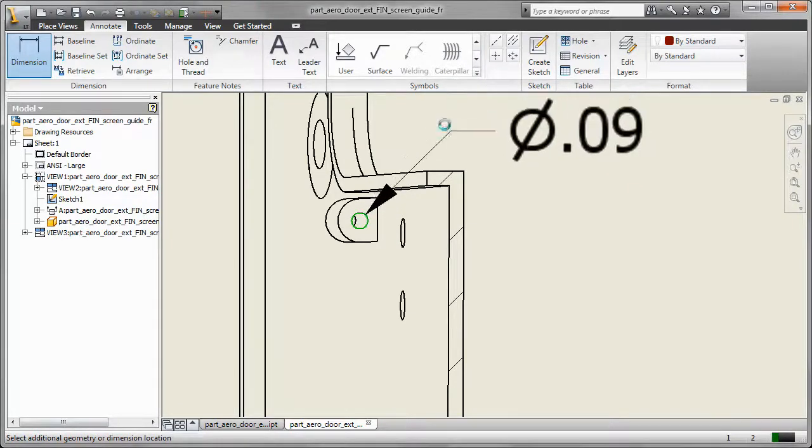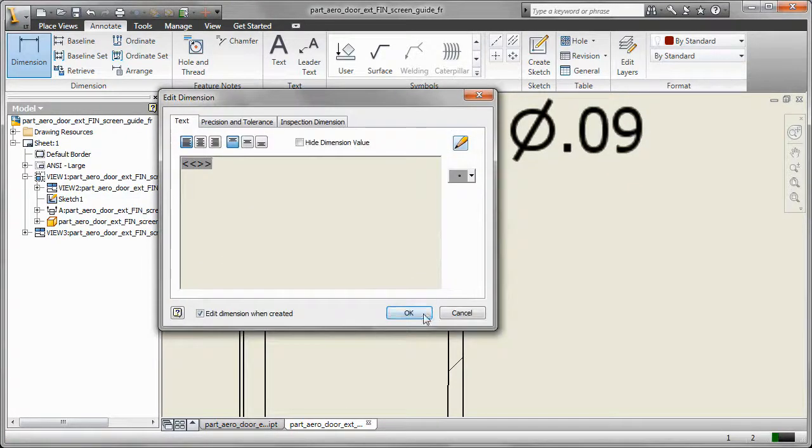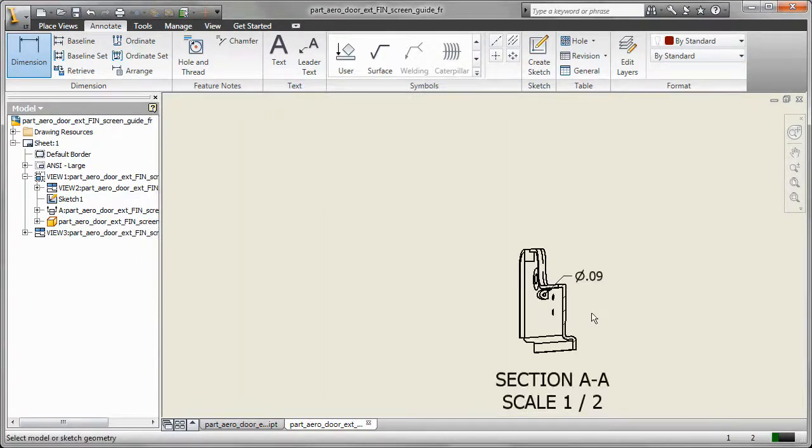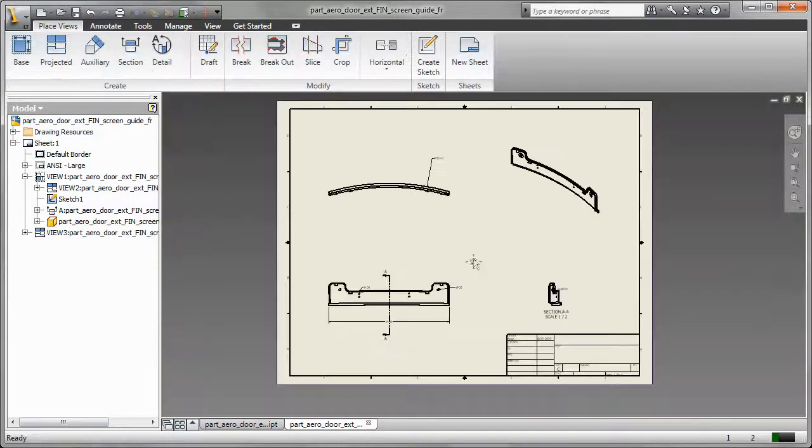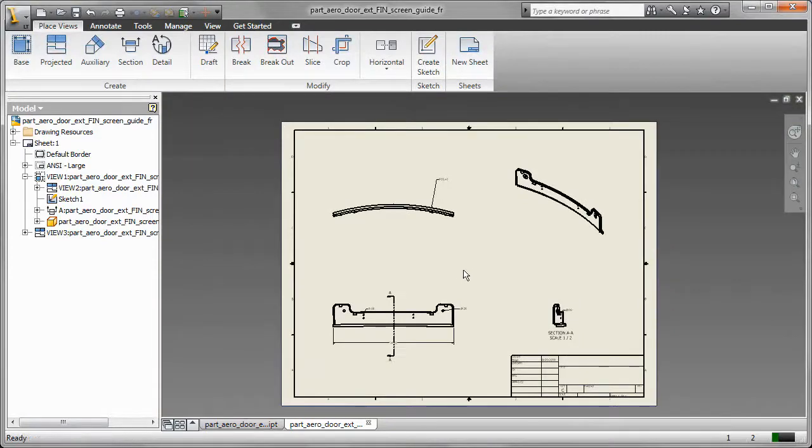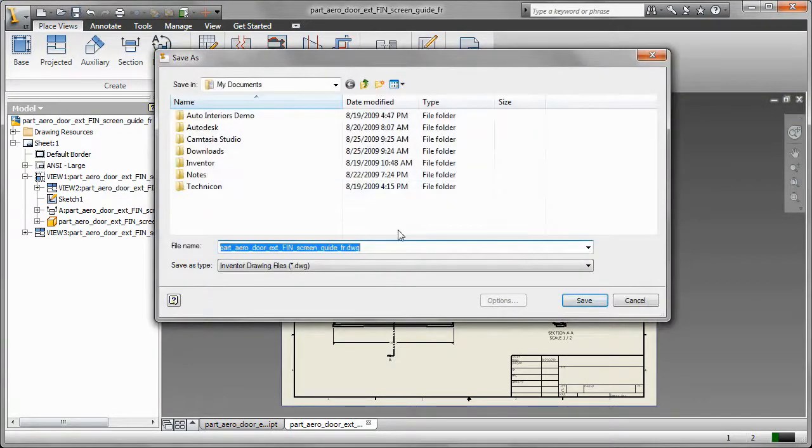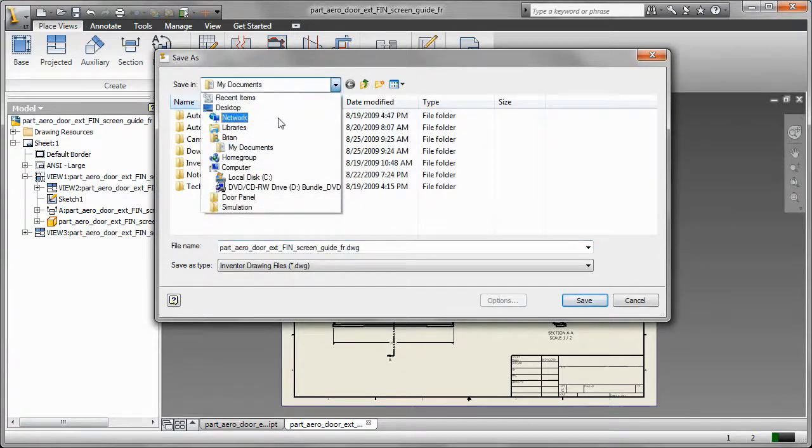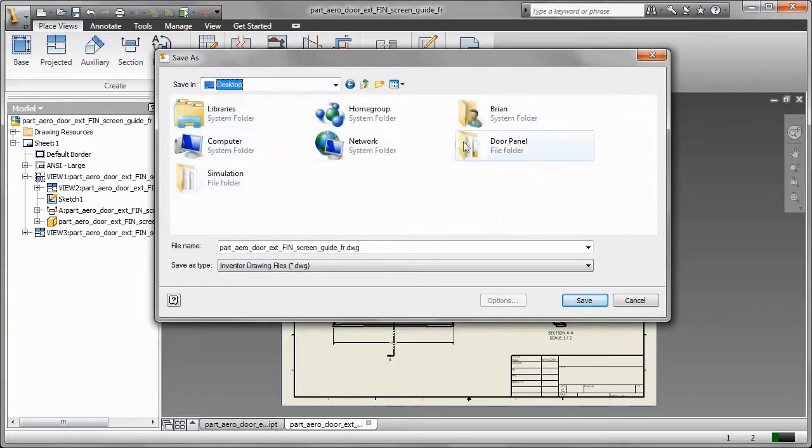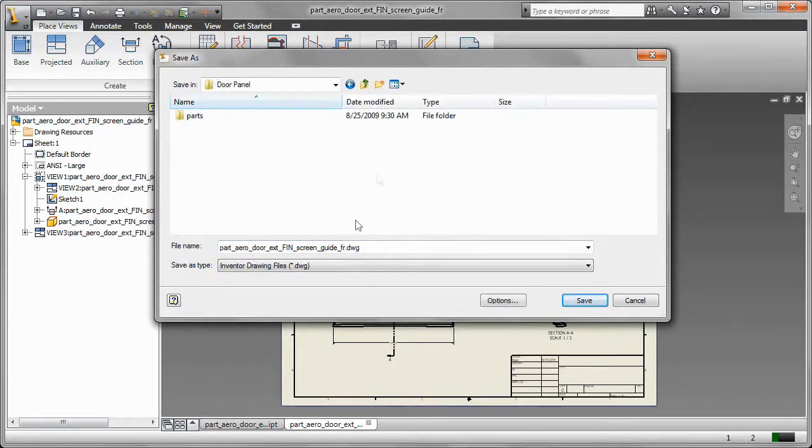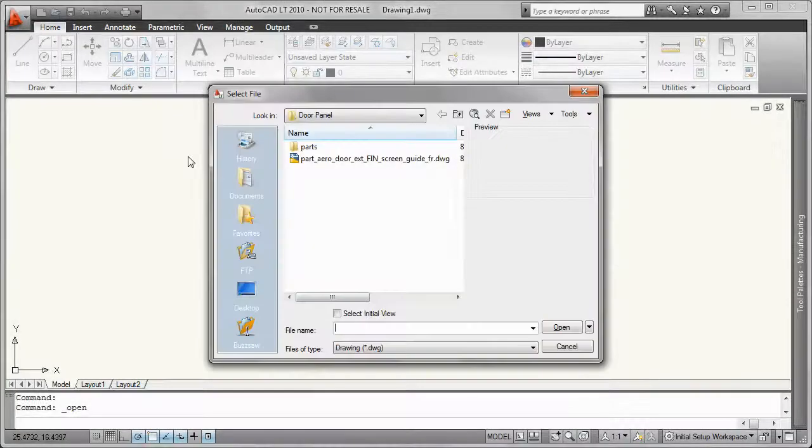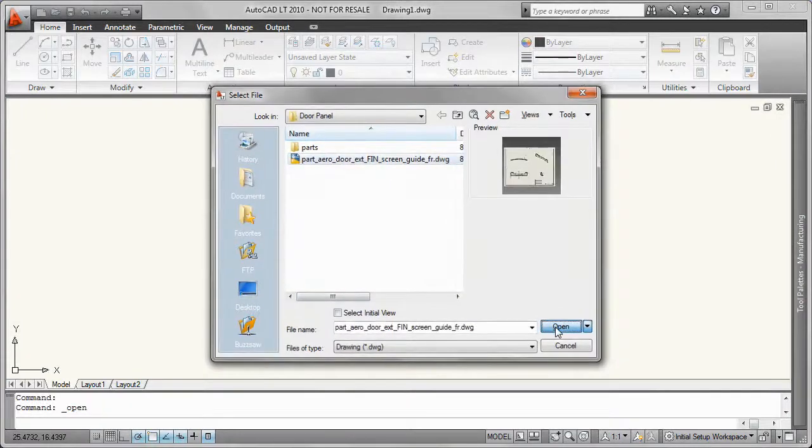So now once I've done that I'm going to go ahead and save this out. And one of the other key things to note here is in Inventor LT we can actually save the solid model out as a CATIA part file or a parasolid file or an IGIS or a STEP as well. So we have both native import and export capabilities.